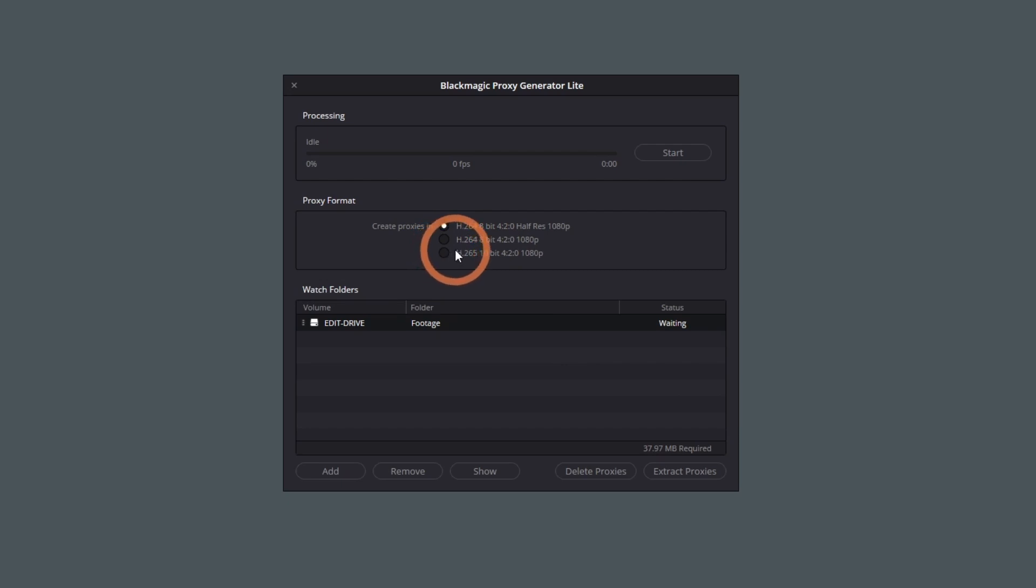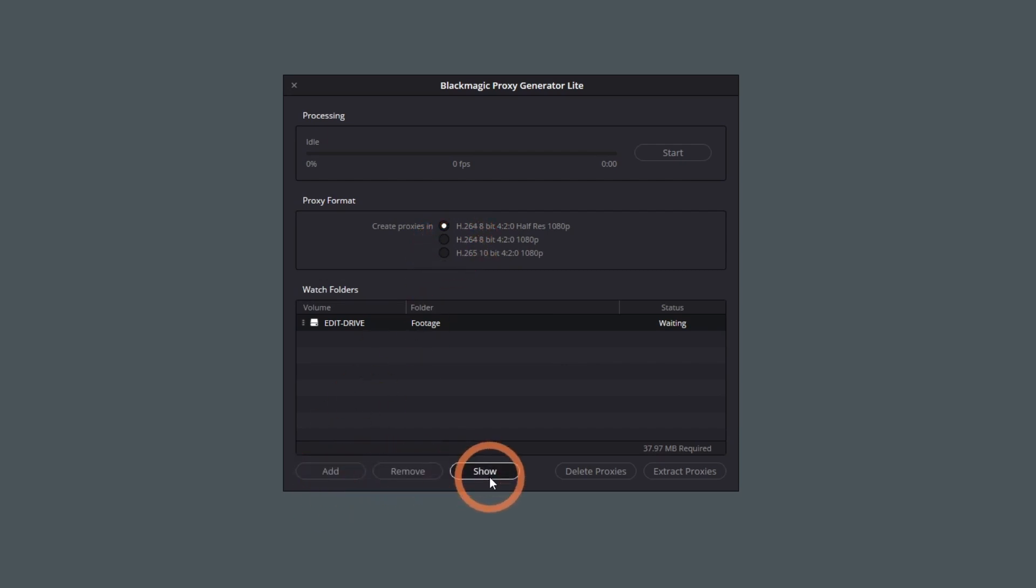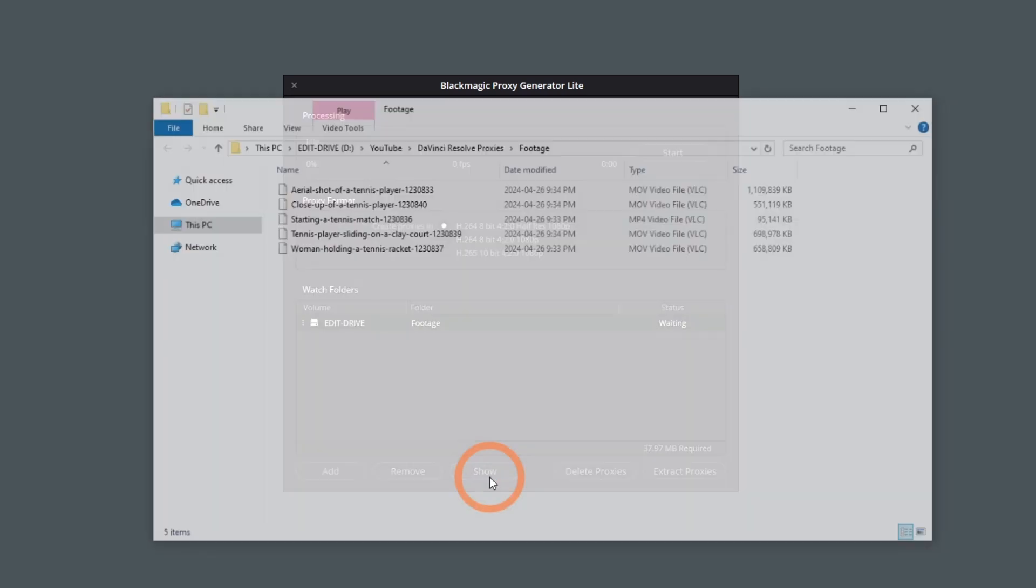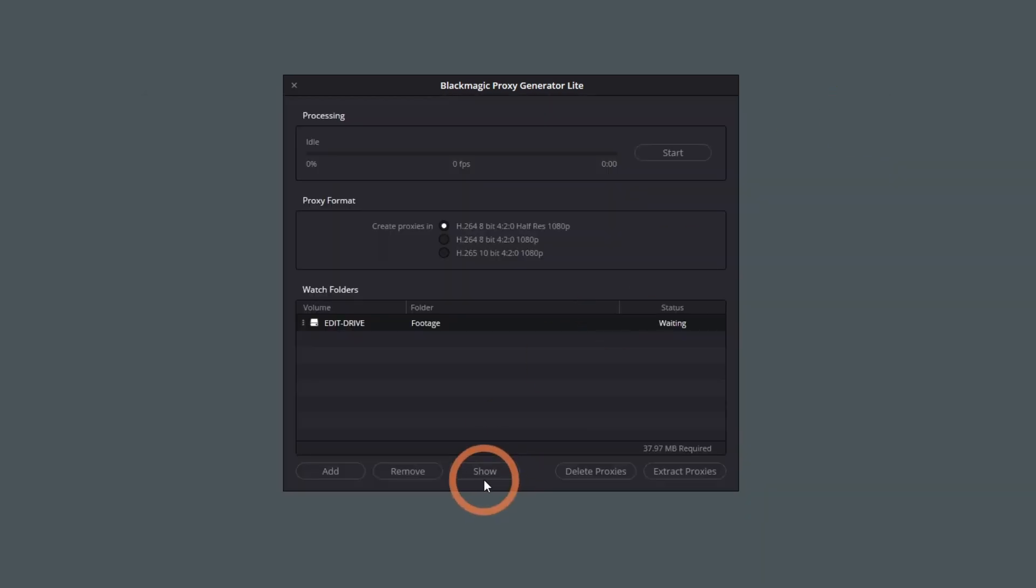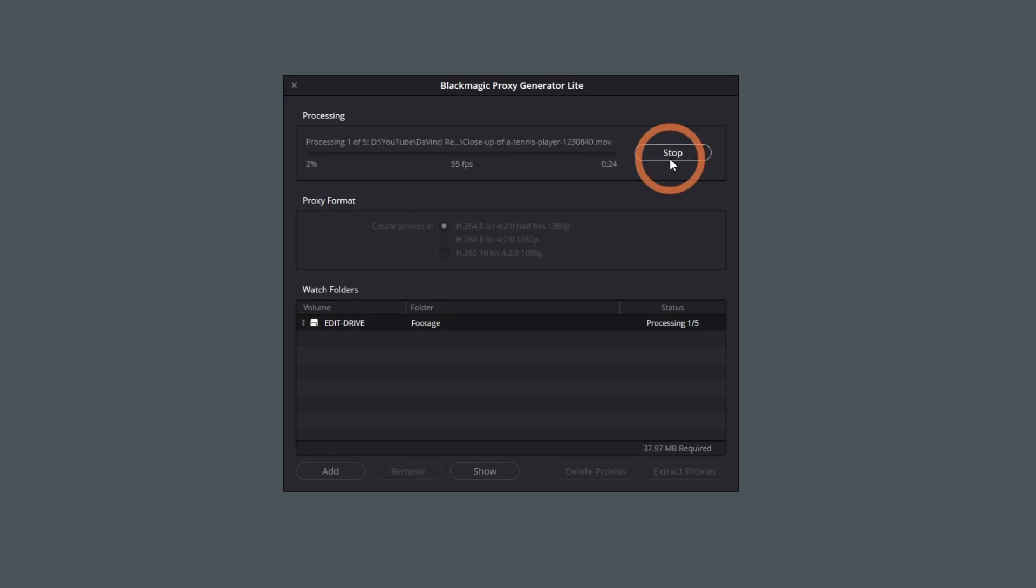You can add or remove watch folders by clicking the Add or Remove buttons. Clicking the Show button will open the watch folder.